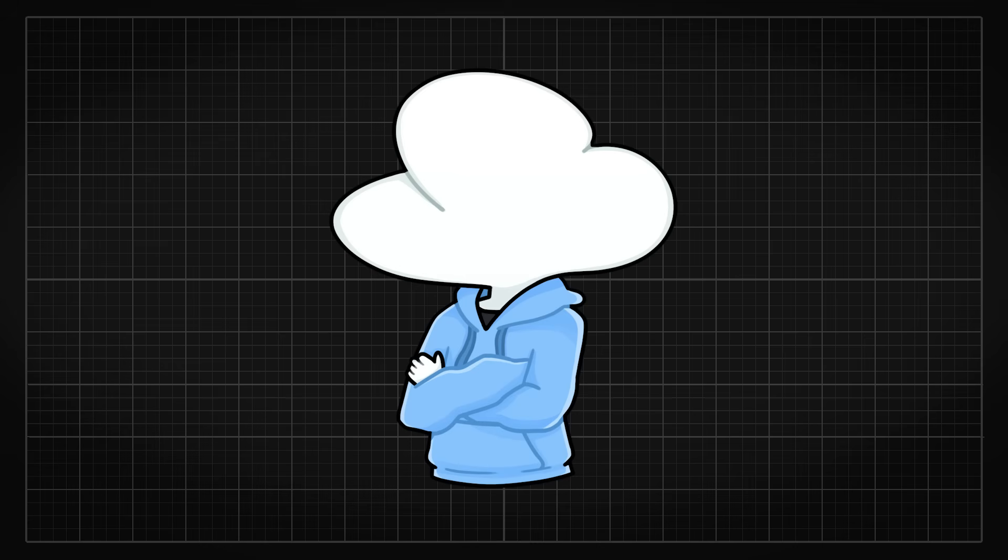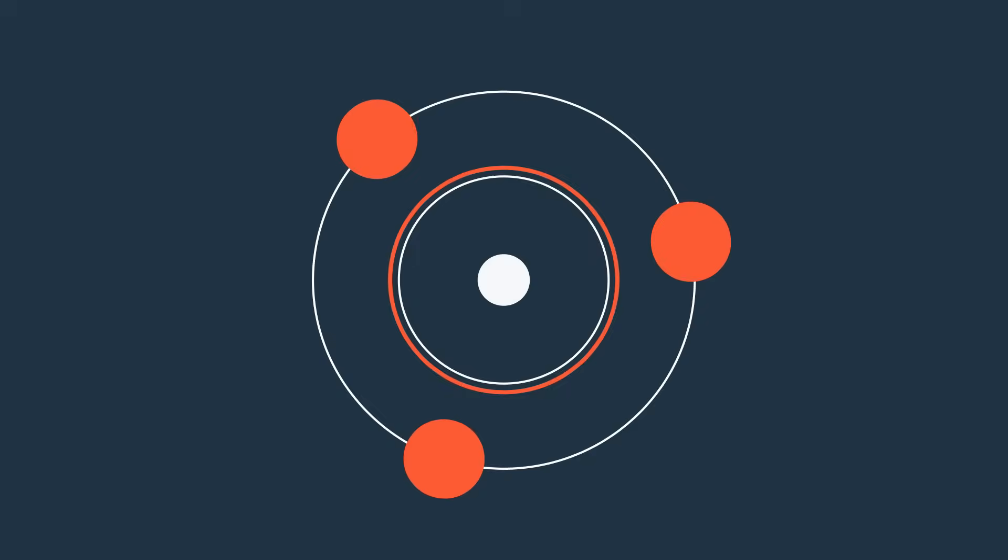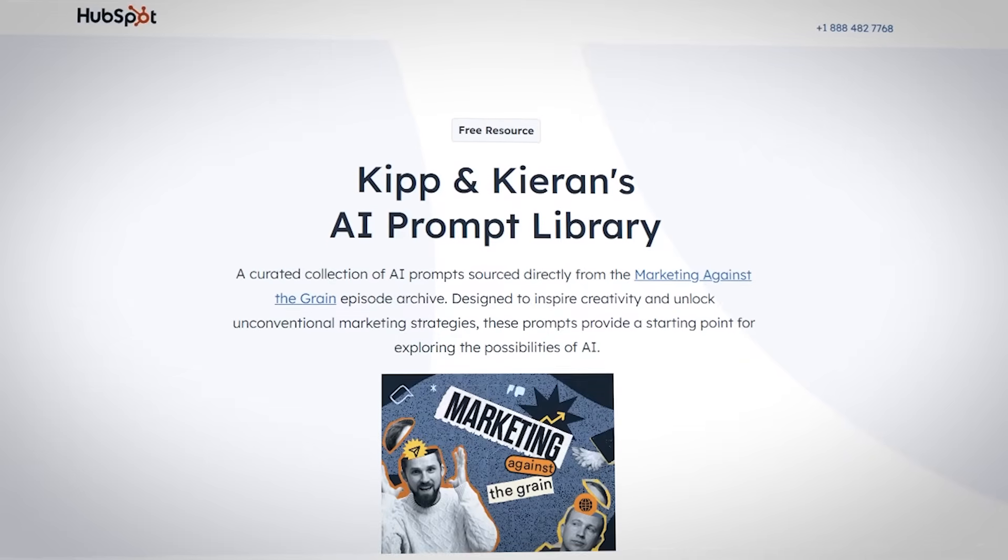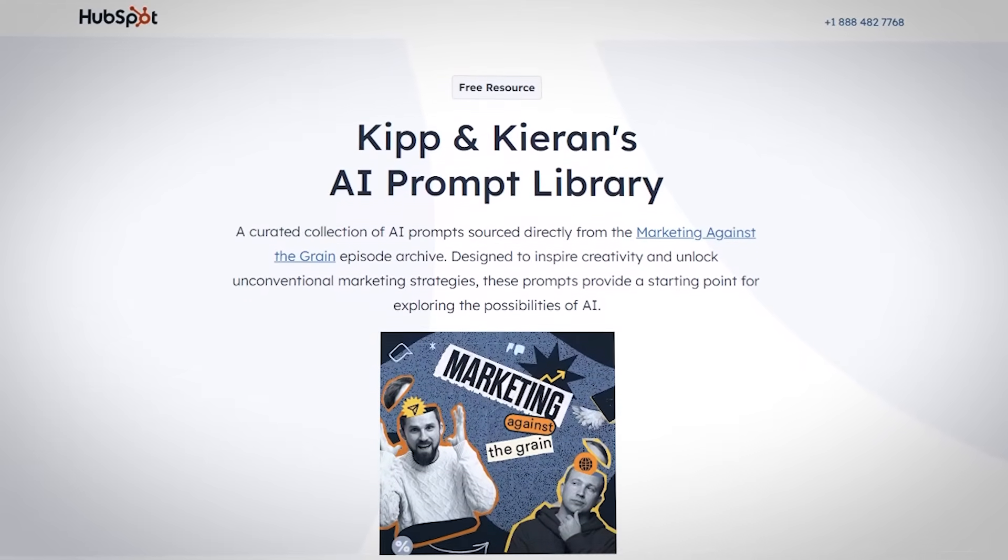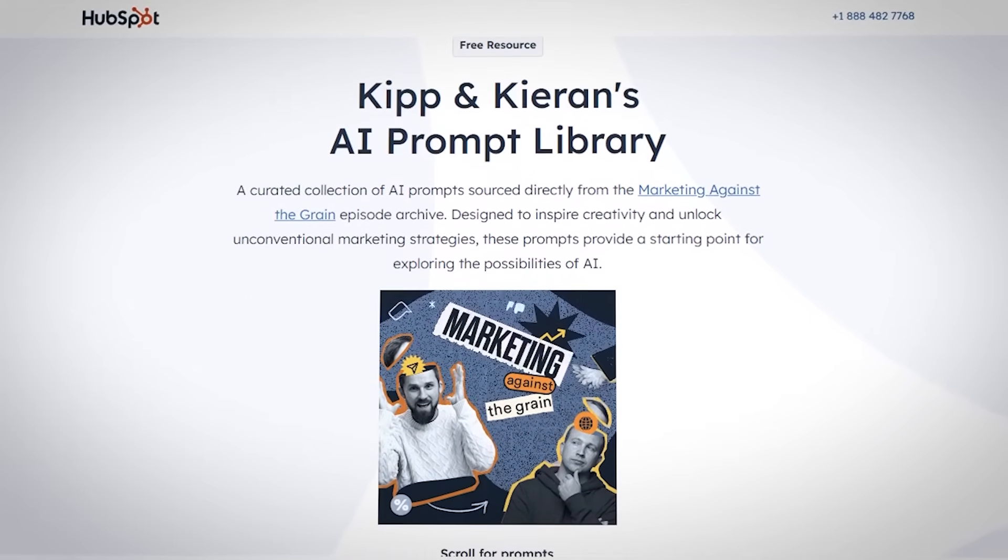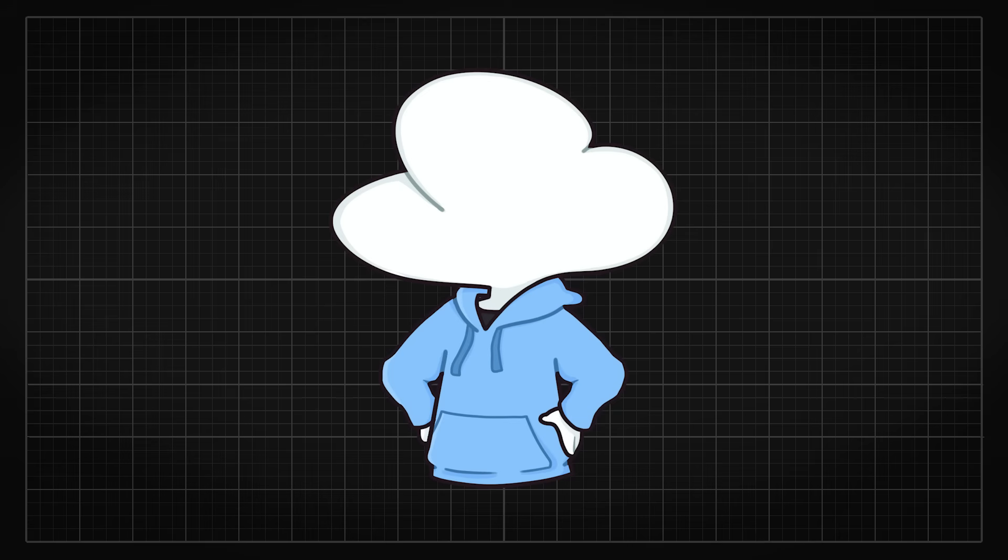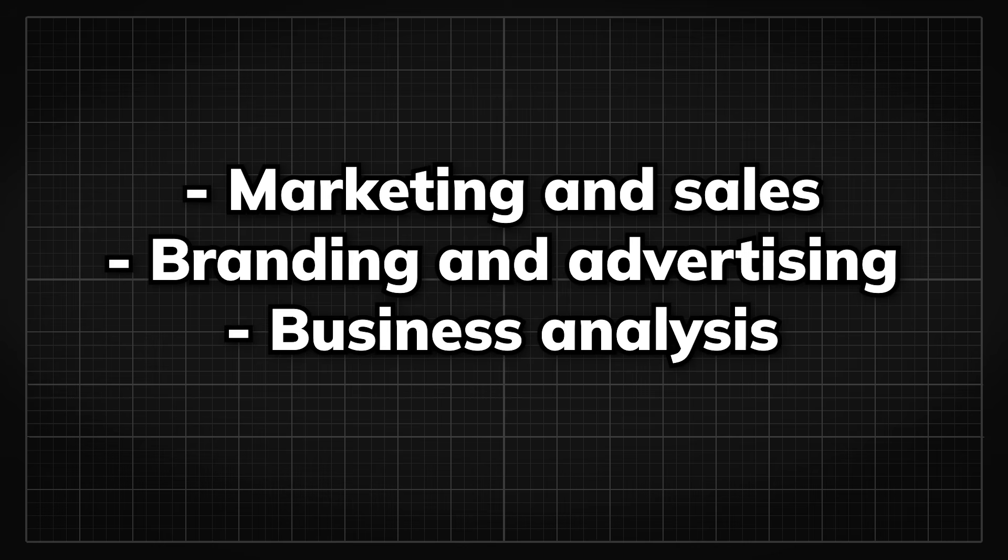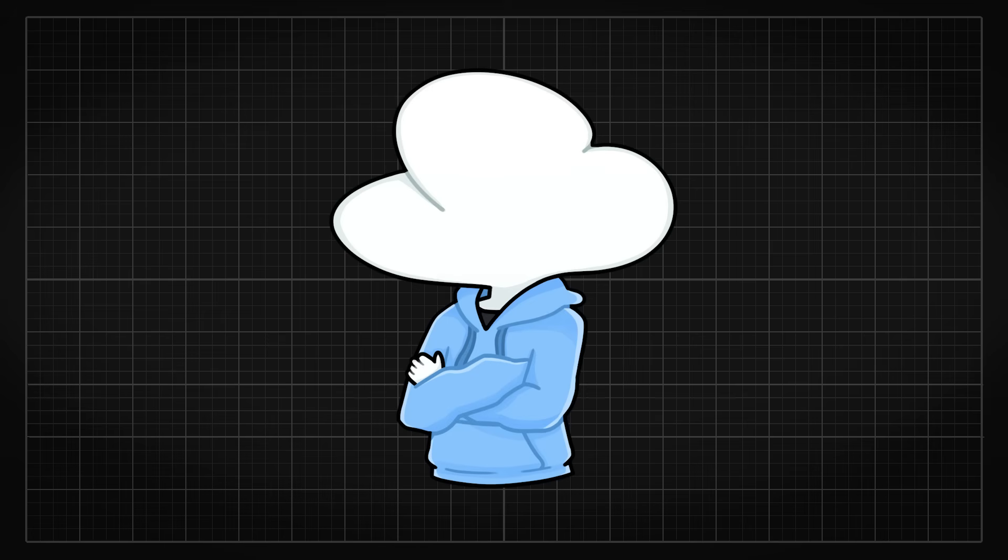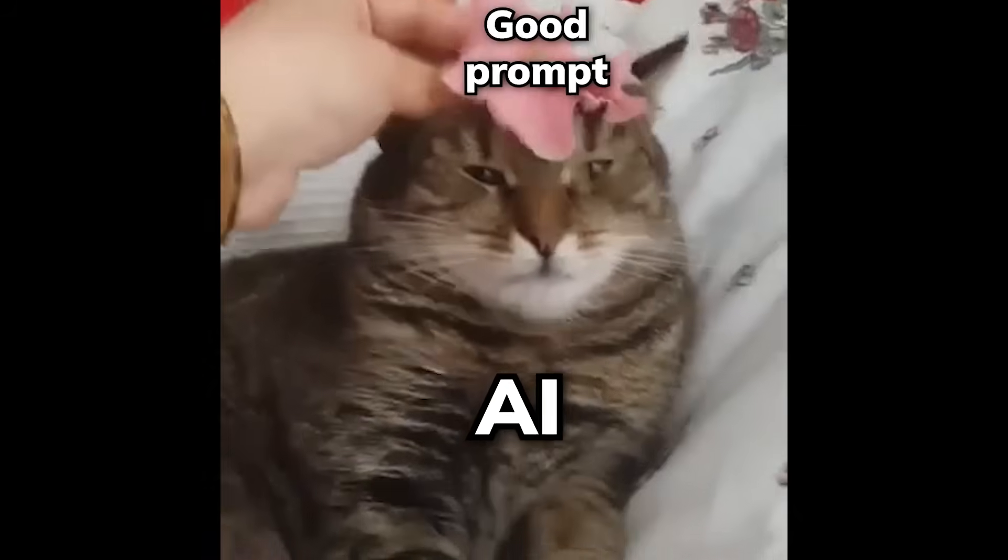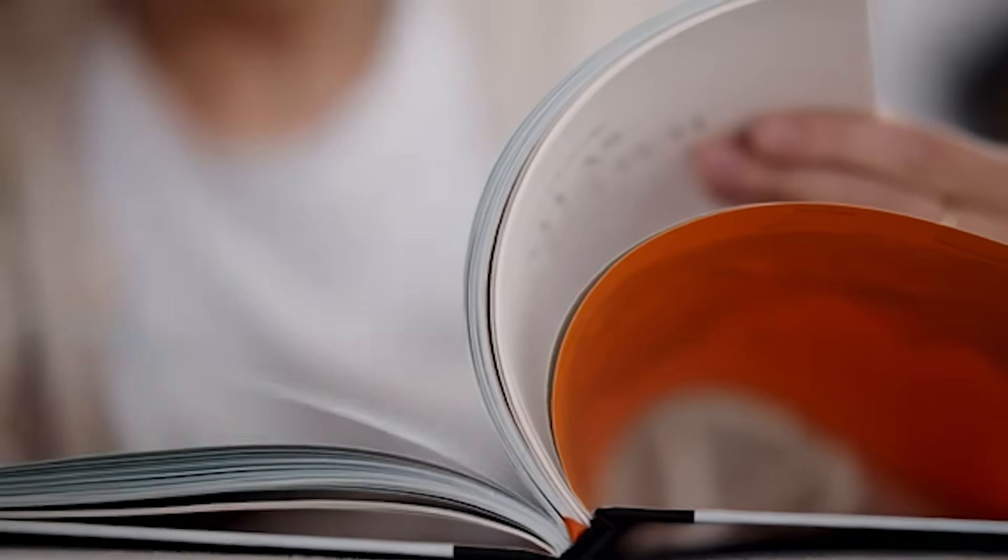Before we dive into the most cited papers of 2024, let me just share with you this free resource by HubSpot that can bring your marketing strategy to the next level with AI. This AI prompt library is designed to unlock unconventional marketing strategies, sourced directly from HubSpot's CMO and SVP of marketing. Whether you're focusing on marketing and sales, branding and advertising, or business analysis, these prompts help you explore the untapped potential of AI in your marketing workflow.